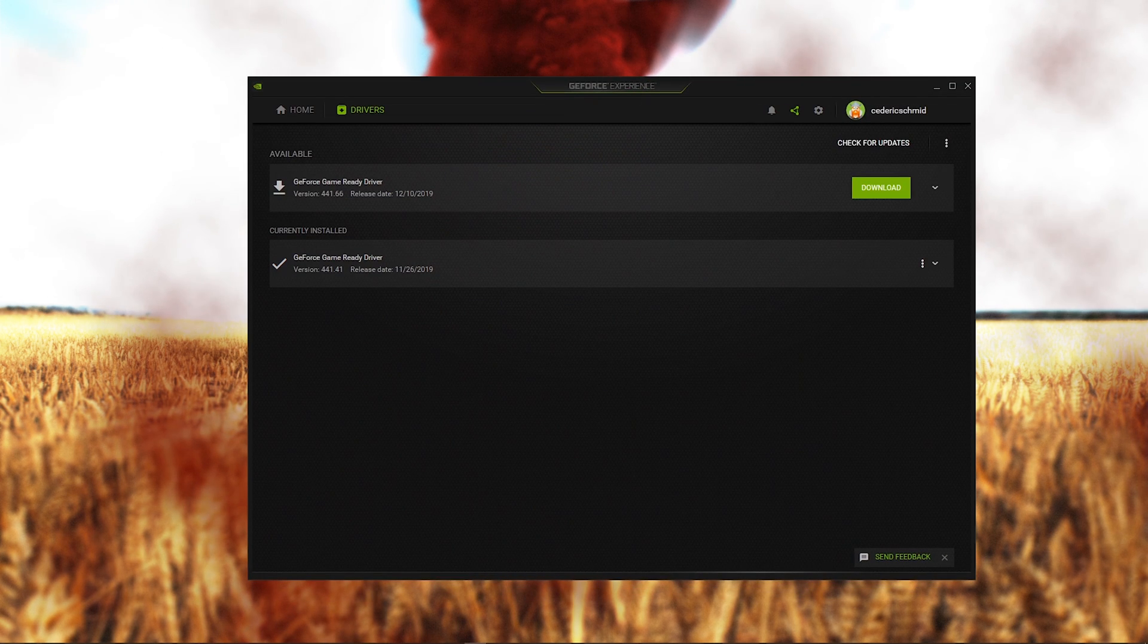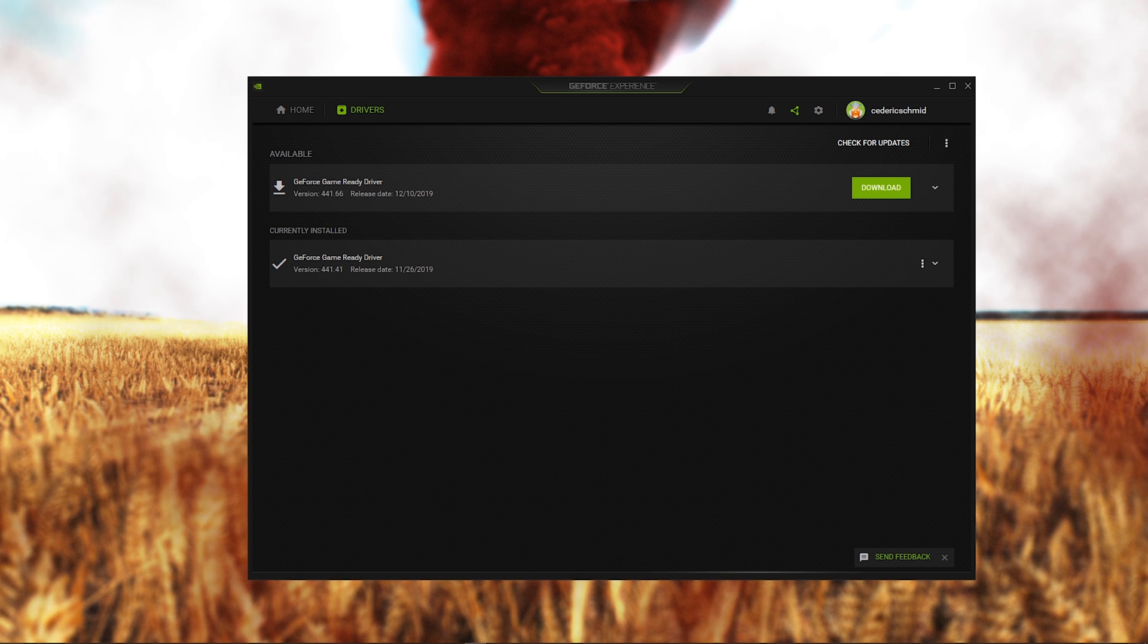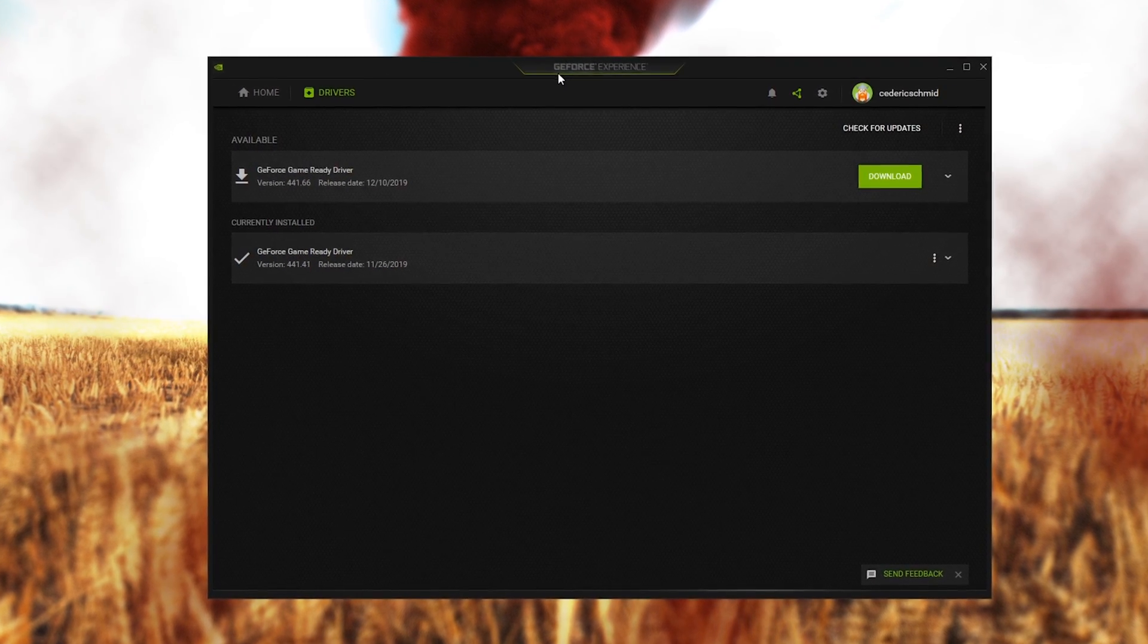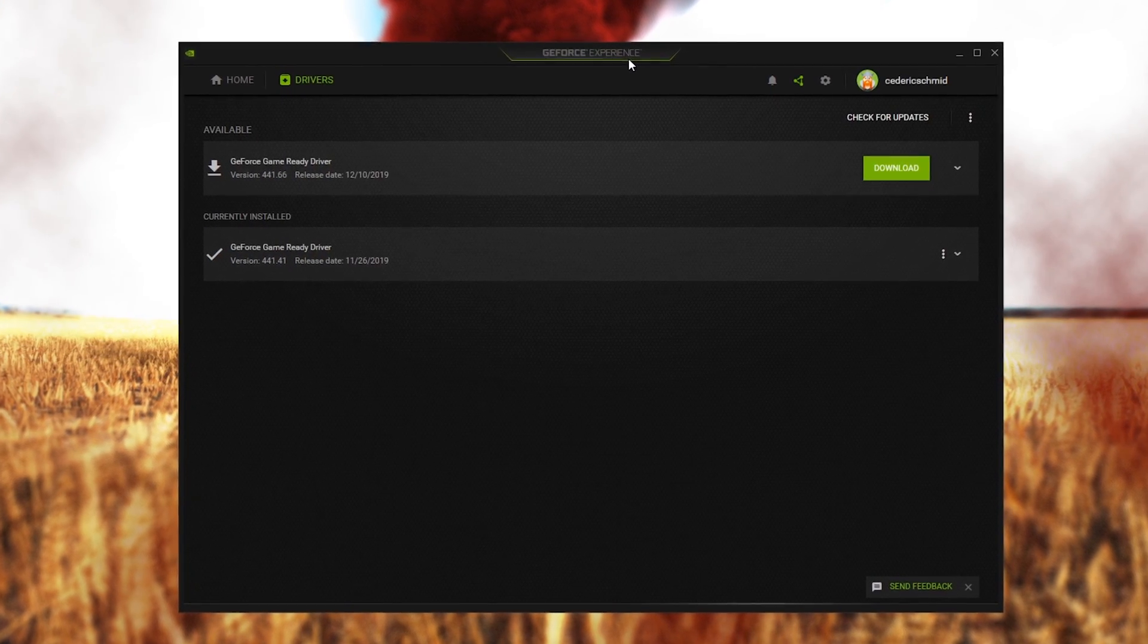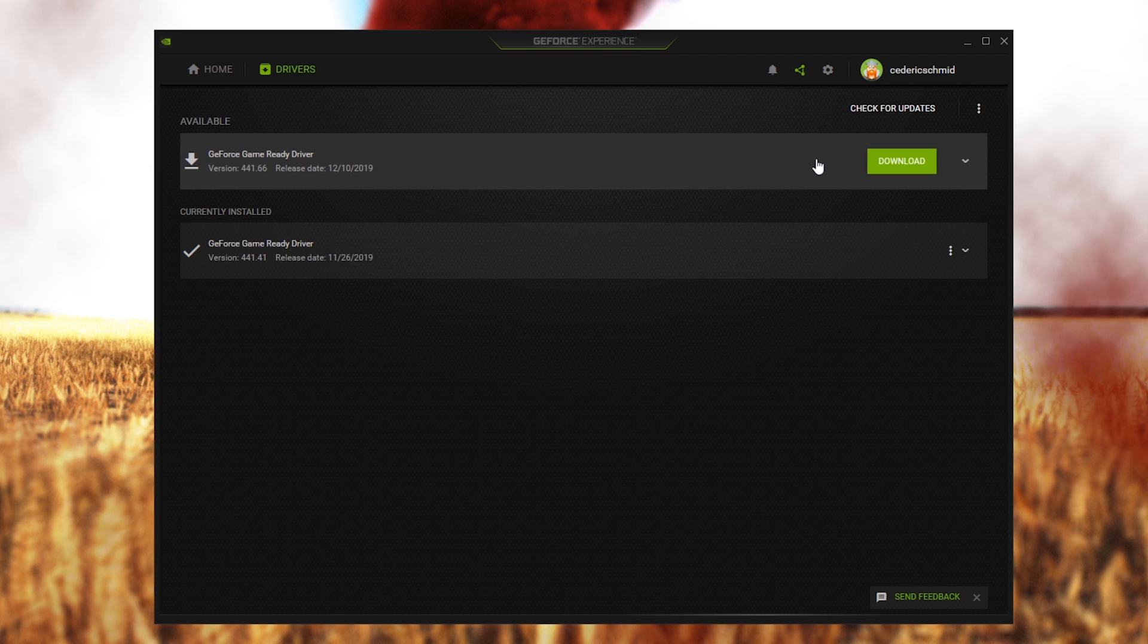First of all, make sure that your graphics card is up to date. If you are using an NVIDIA GPU, then I recommend using the GeForce Experience application, or AMD equivalent.